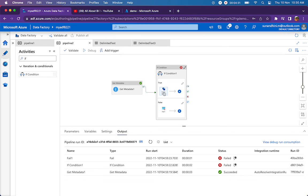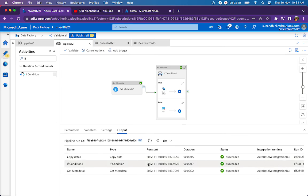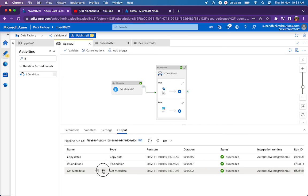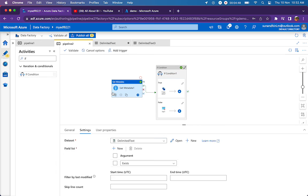This time, it should go to the true part and do some copy activity. Pipeline has executed now. Get metadata activity returns true. That is why if condition also evaluated to true and it did some copy activity. See here, this is how it works.